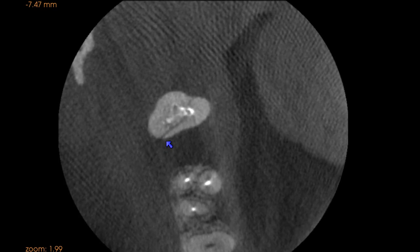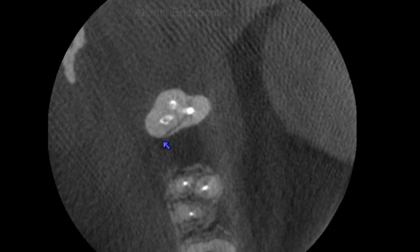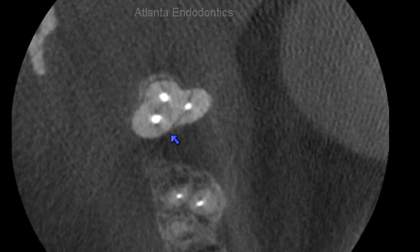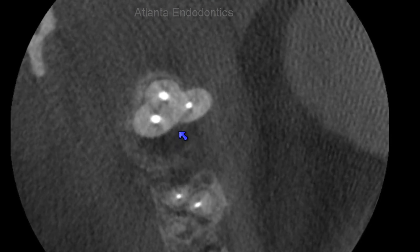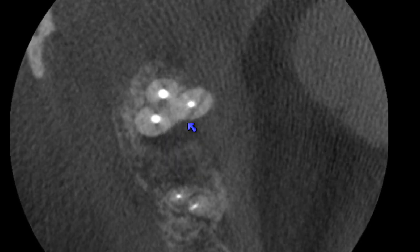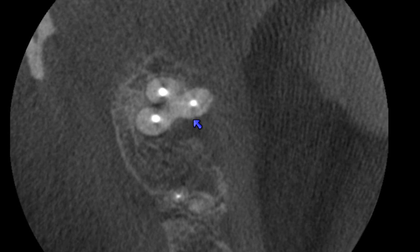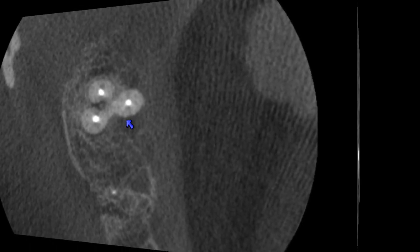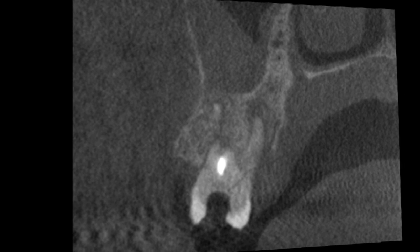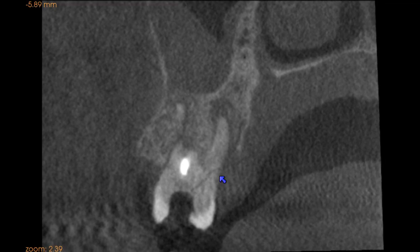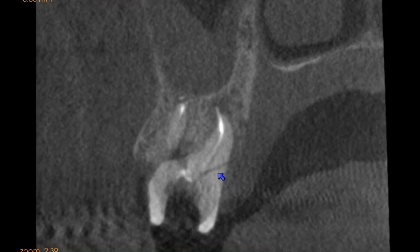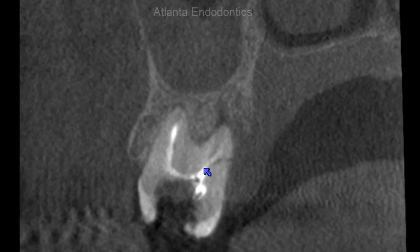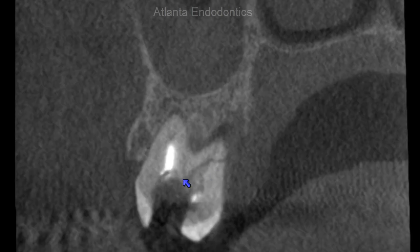The axial plane gives us an occlusal view of the fracture moving all the way through the palatal root. Following the blue arrow in the coronal plane shows us the fracture line moving from the back of the head to the nose.